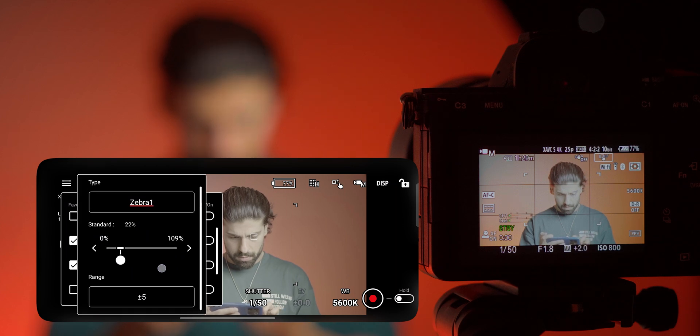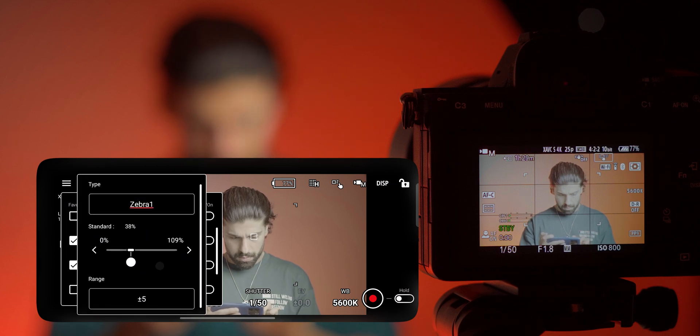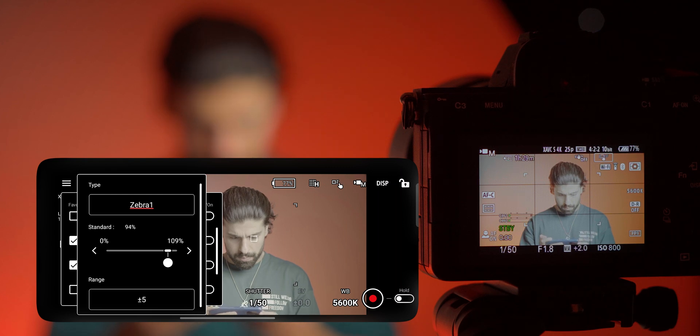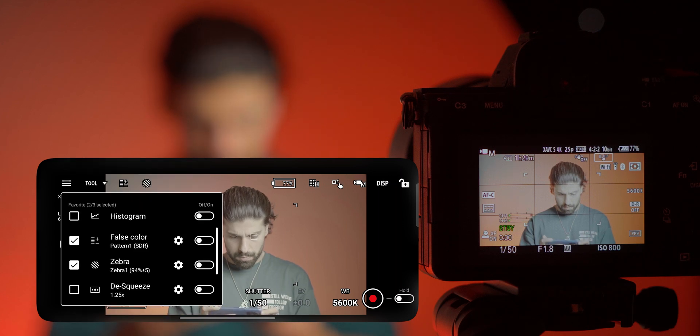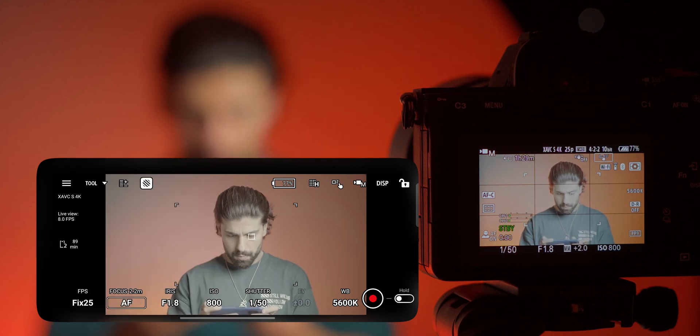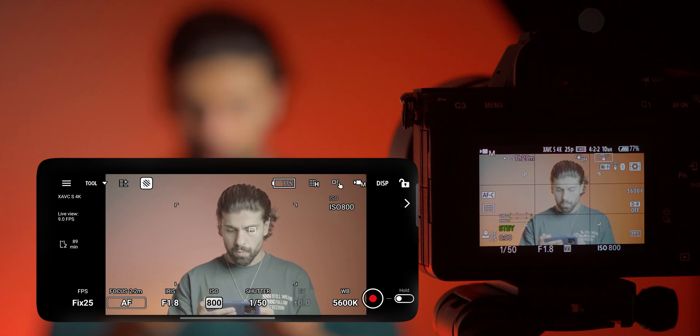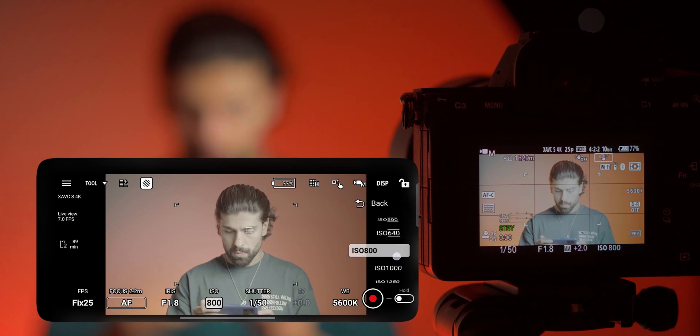You can select the zebra and as you see here I am changing the zebra here to around 94 which is the maximum zebra for the S-Log3. And you can enable it and check the picture. As you see I am increasing the ISO so you can see the zebra on my face which is really nice.